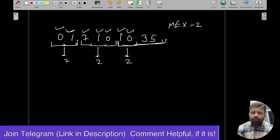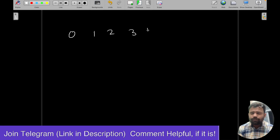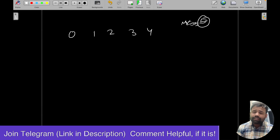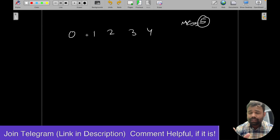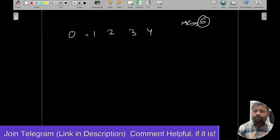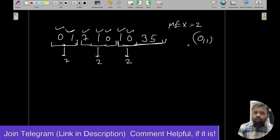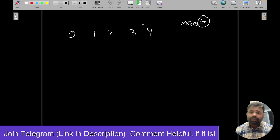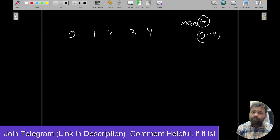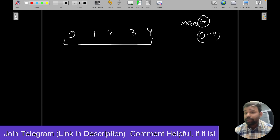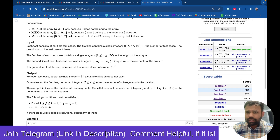However, in some cases it's not possible. For example, if the array is [0, 1, 2, 3, 4], the MEX is 5, and the only sub-segment containing all numbers 0 through 4 is the whole array itself. Since we need more than one sub-segment, the answer is -1.